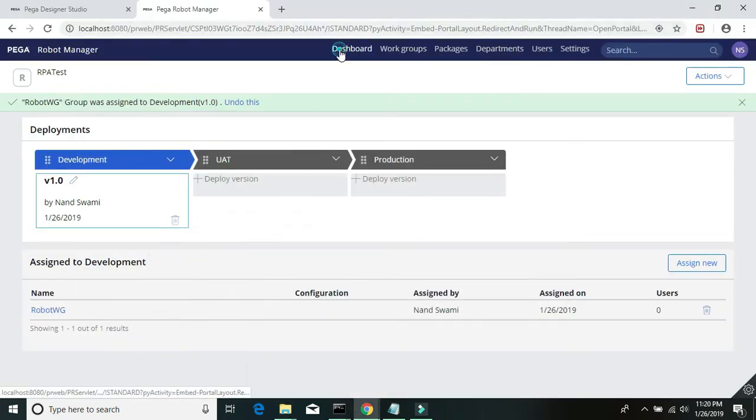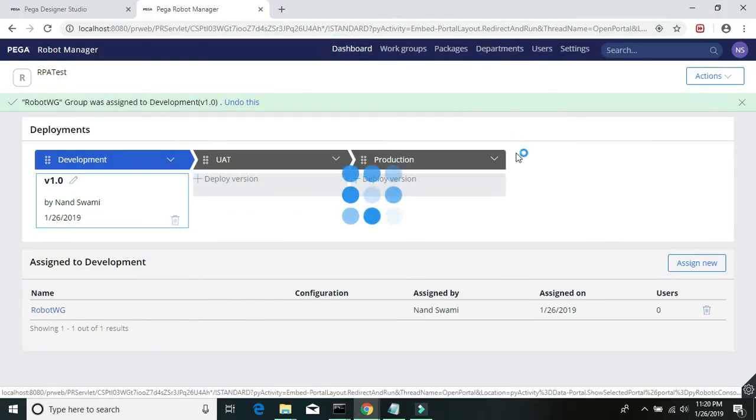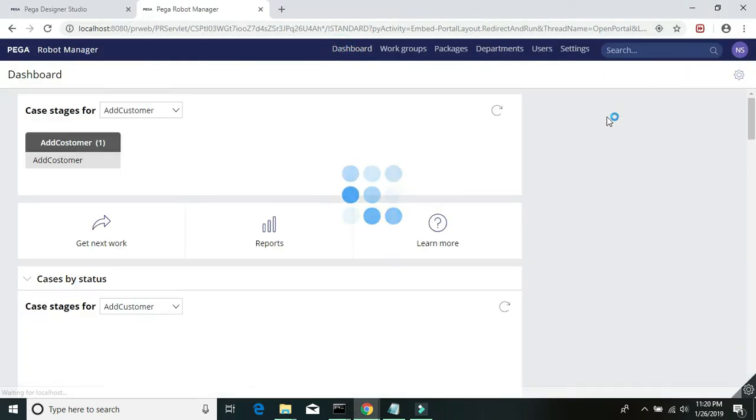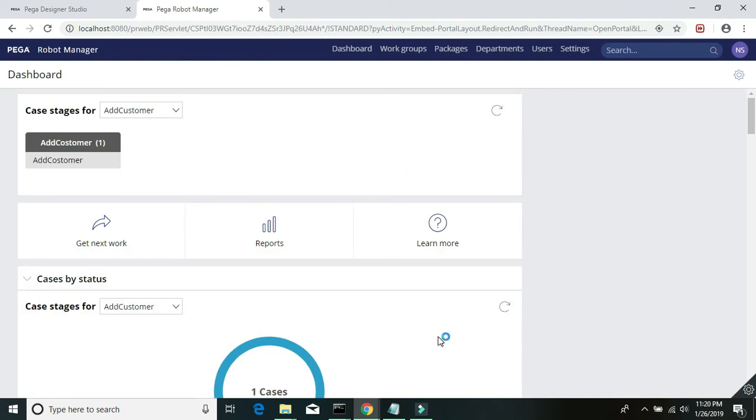As you see on the dashboard there is no robot being registered here, and we really don't need to register any robot.